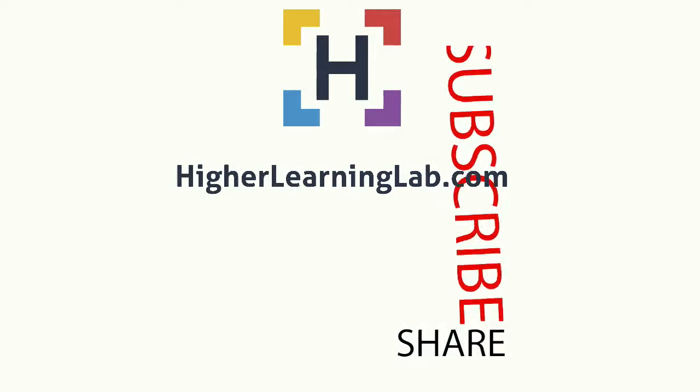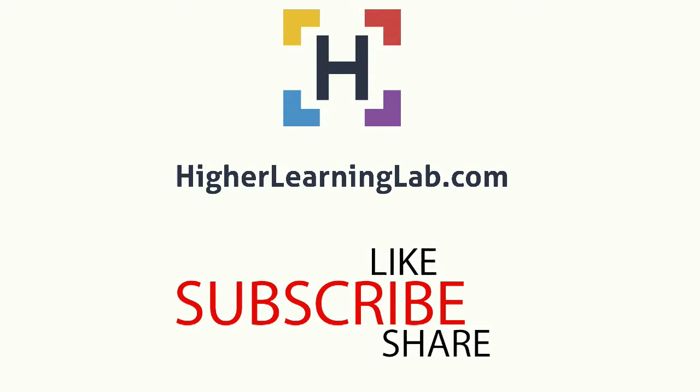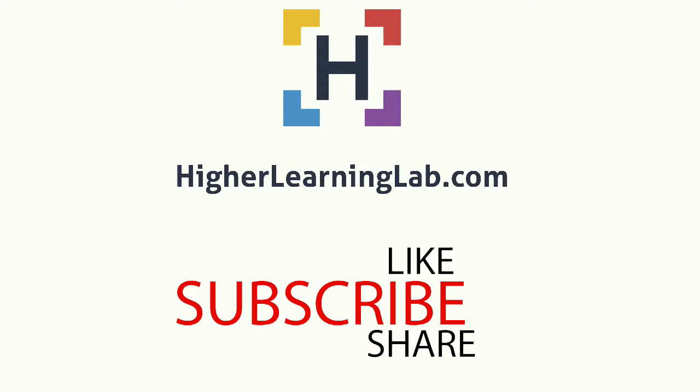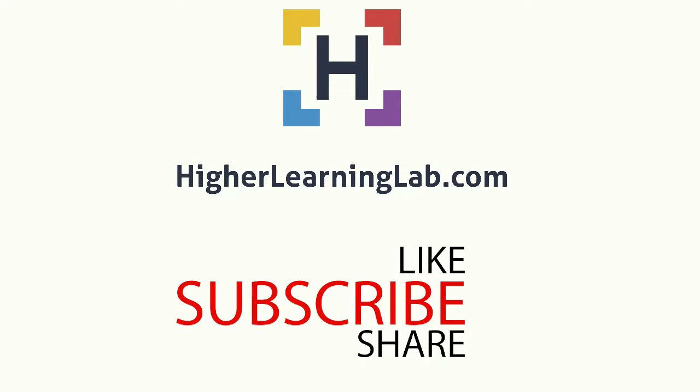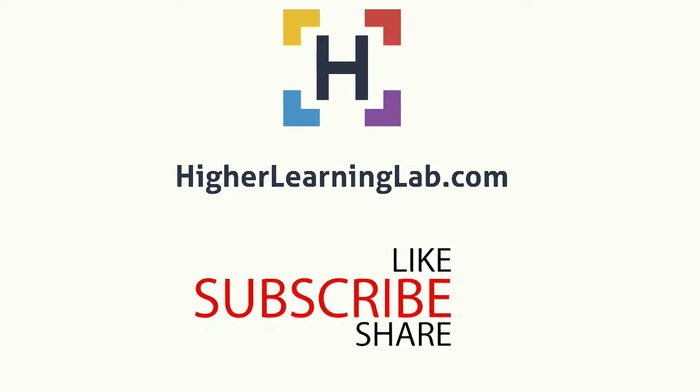I hope this video helps you. My name is Bjorn Allpath from Higher Learning Lab. Please make sure you like this video, share on social media, subscribe to the YouTube channel, and check out higherlearninglab.com where I publish tech tutorials like this every single day. Talk to you soon. Bye.